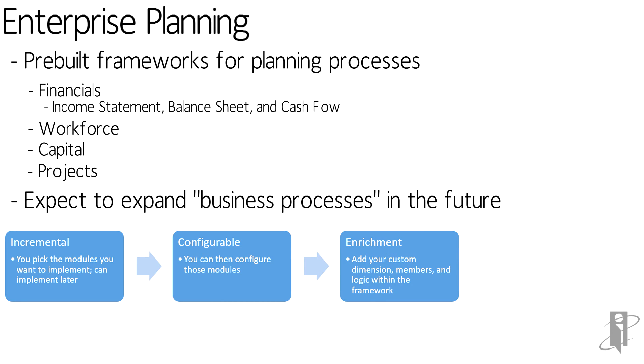You're enriching the framework, but all the while, Oracle's developed a solution and framework to still make sure the solution is upgradable.